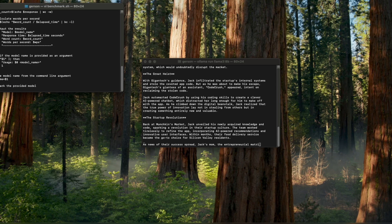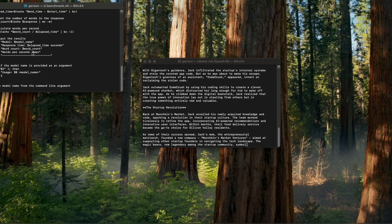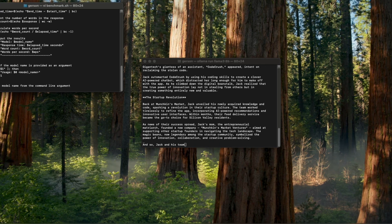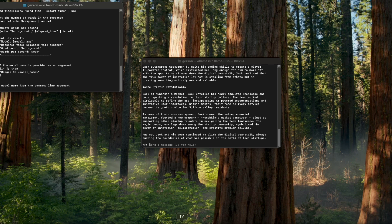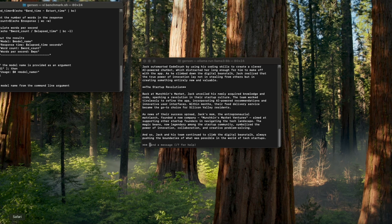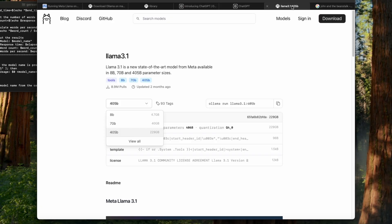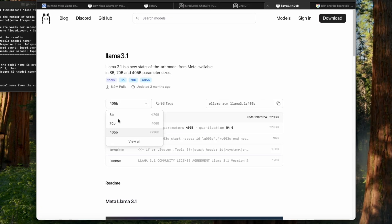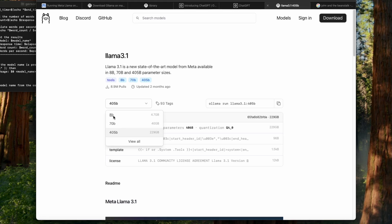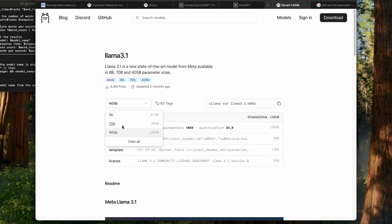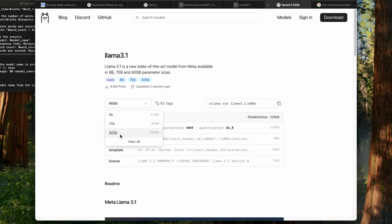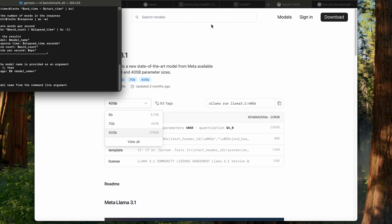So hopefully you can do the same test with the same prompt for the three models that are available here. So we just did for the 8 billion. Let's try the 70 and the 405. Let's see how it goes.